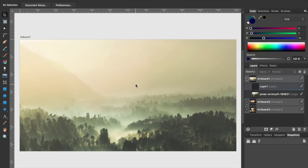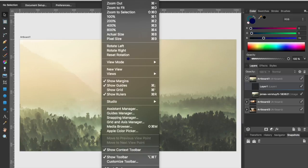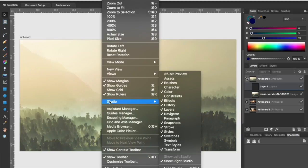Affinity Designer allows you to turn objects into something called symbols. You can do that by going up to the View menu, dropping down to the Studio item, and then selecting Symbols.